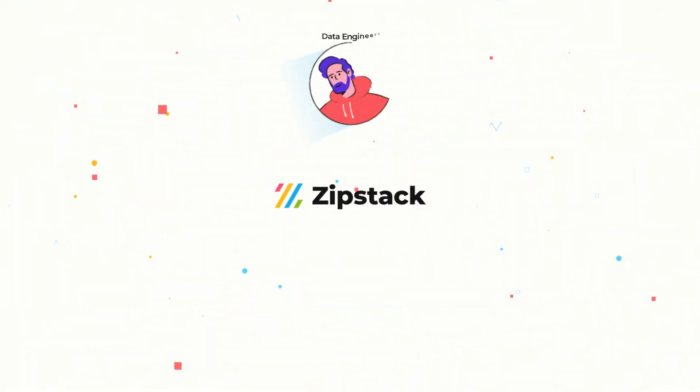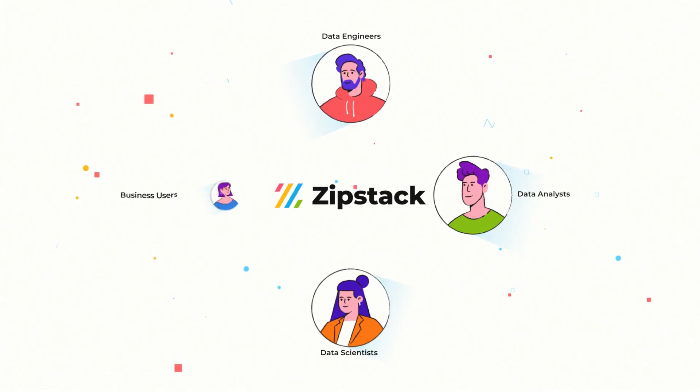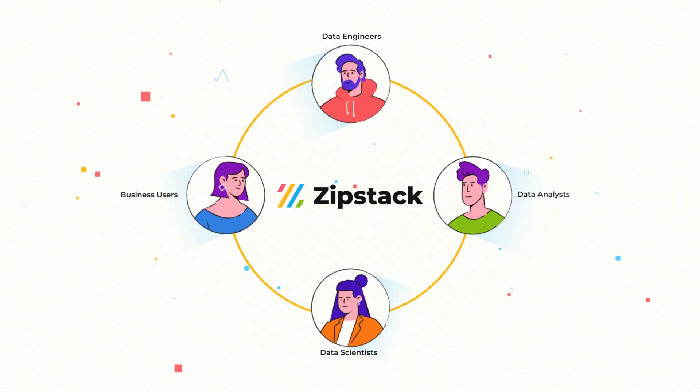around which data engineers, data analysts, data scientists, and business users congregate.